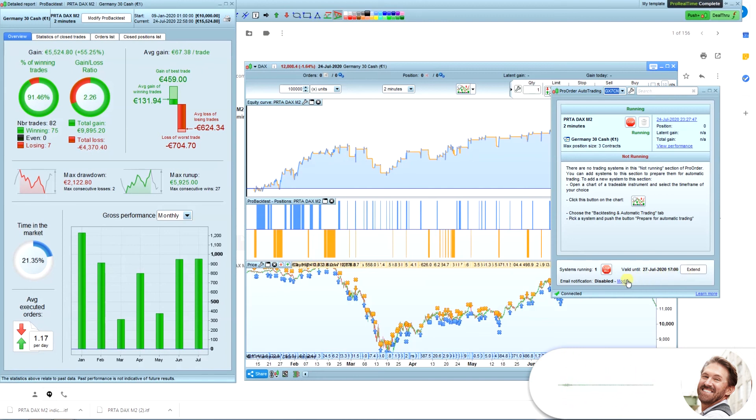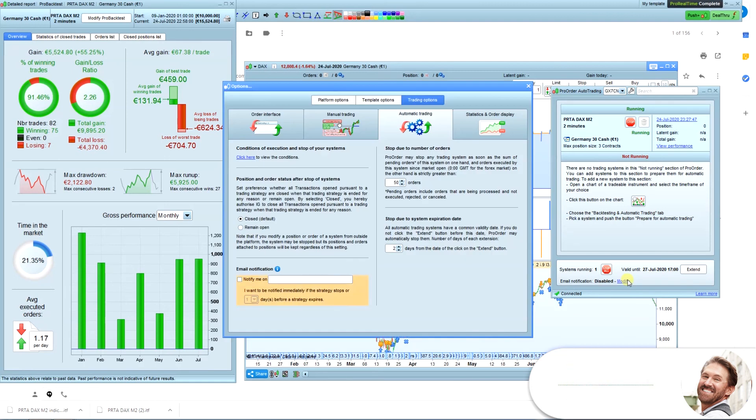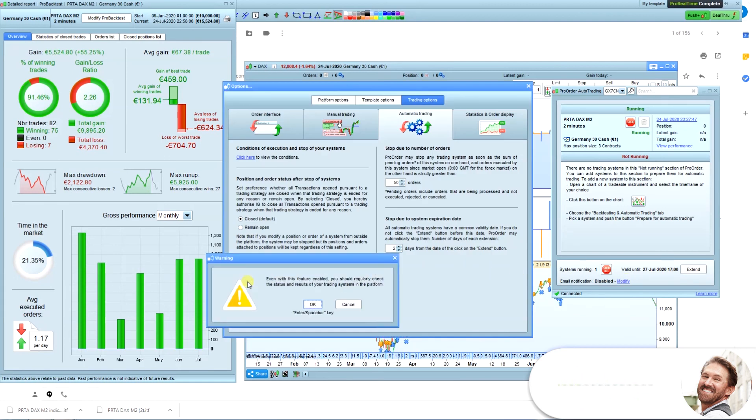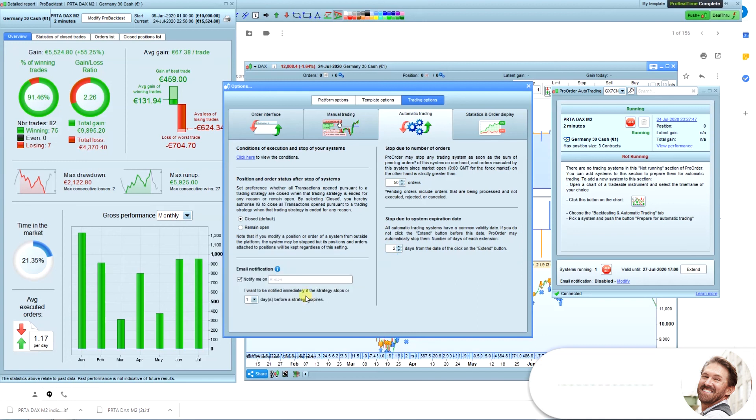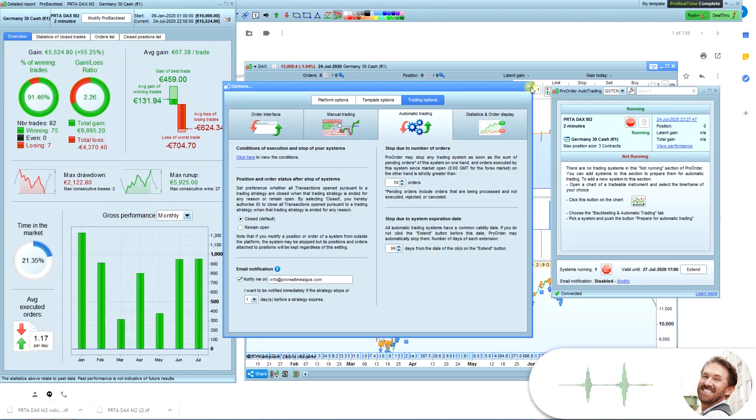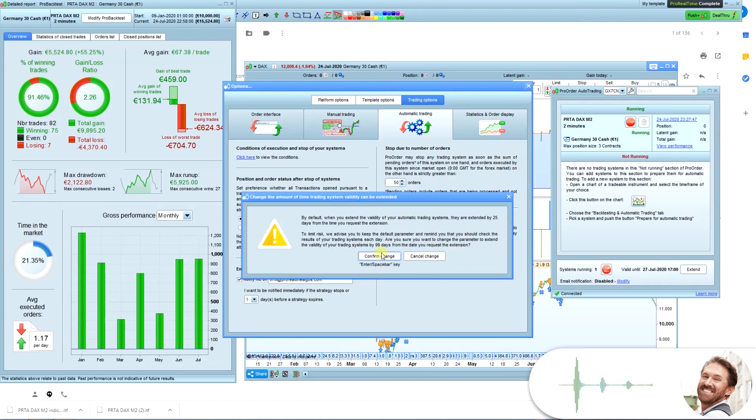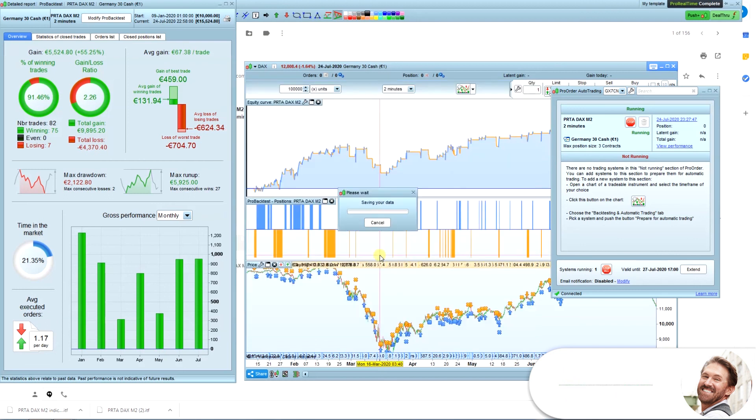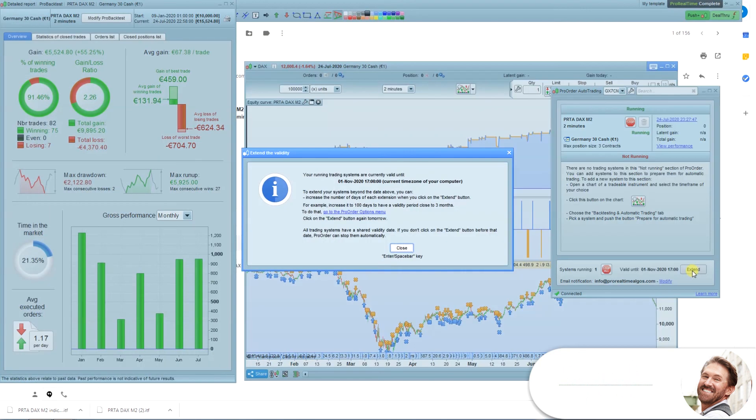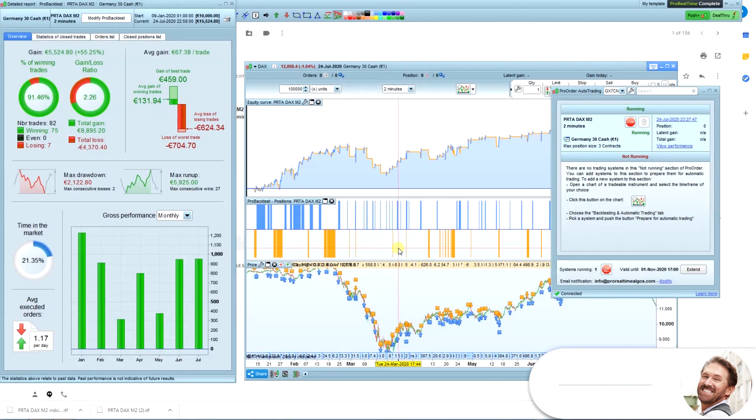Click this Modify link here. Check this box and add your email. Go to this field and add the number 99. Close the window and apply your changes. Click the Extend button. Now the validity date is set 99 days in the future.